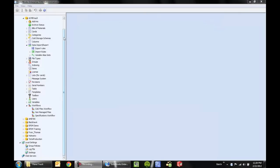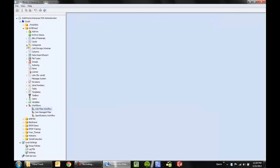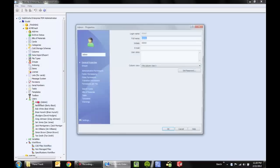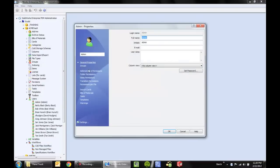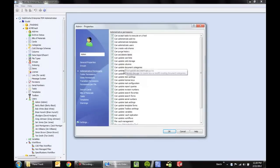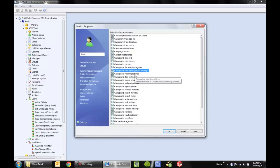To get started, the very first thing we'll need is permission. For any given user, we would want to check that the administrative permission 'Update ERP Import Export Settings' is enabled. We want to make sure that the user has that setting.